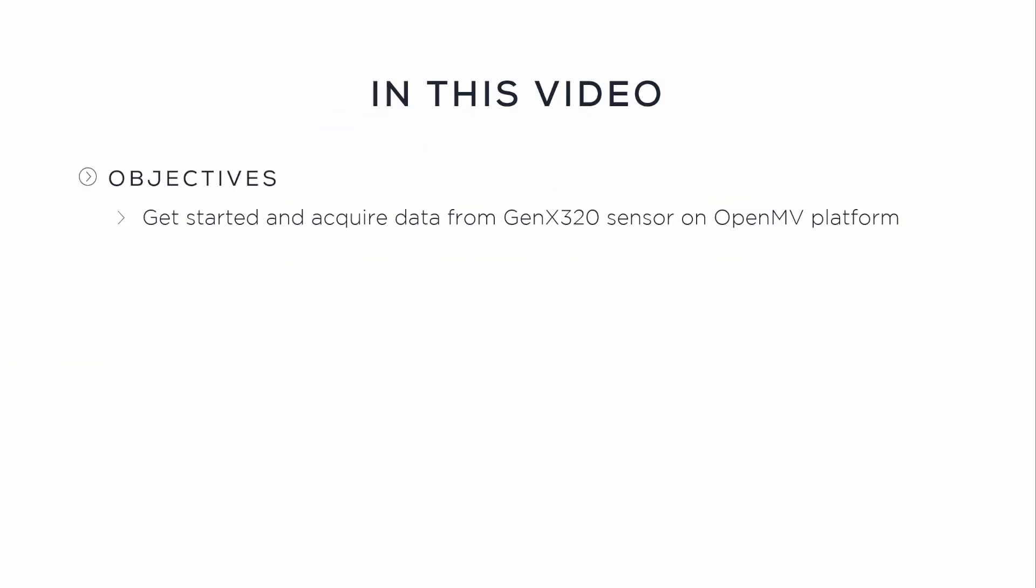In this video, we are going to get started and acquire data from Proficy GenX320 sensor on OpenMV platform, run examples and demonstrate LED tracking, and adjust the sensor settings or biases.